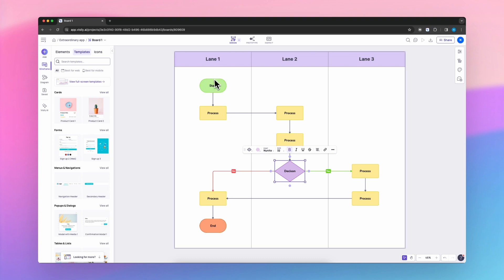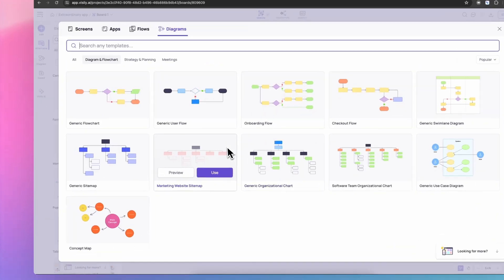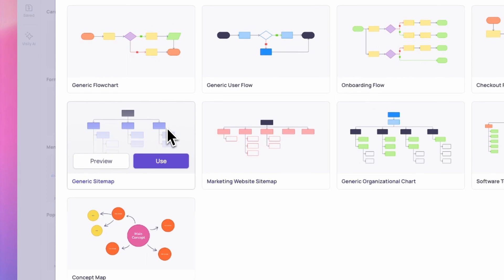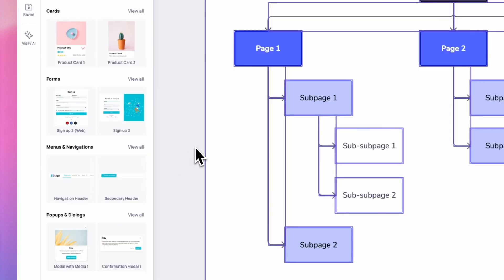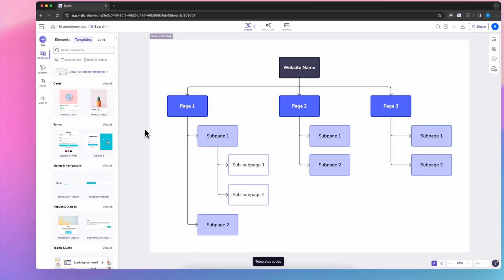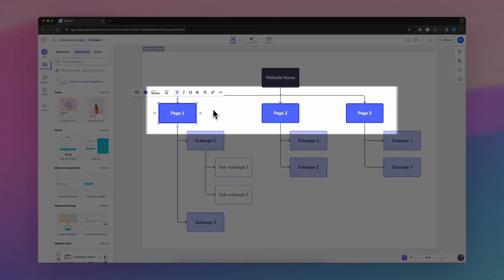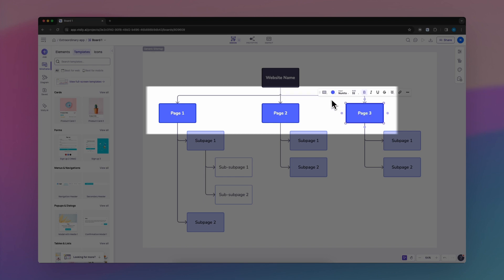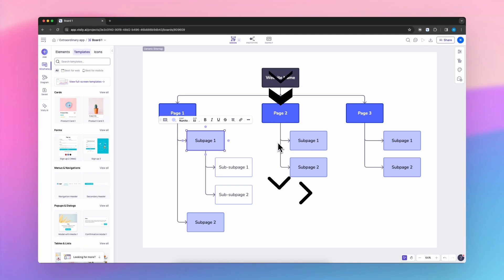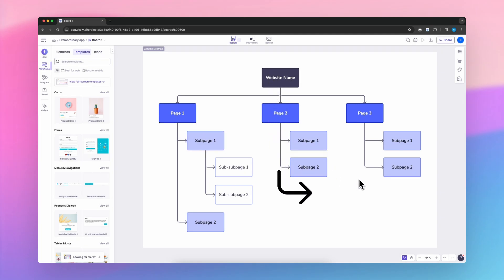Think of a generic sitemap as your website's master plan, detailing all the crucial pages and their interconnections. It's akin to a city map guiding both search engines and visitors to their desired destinations, by outlining your site's structure, from the homepage to subpages. It simplifies navigation for everyone involved.